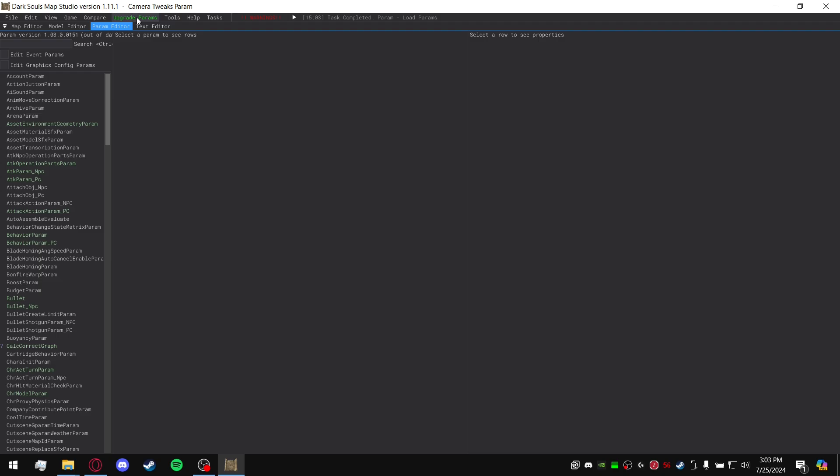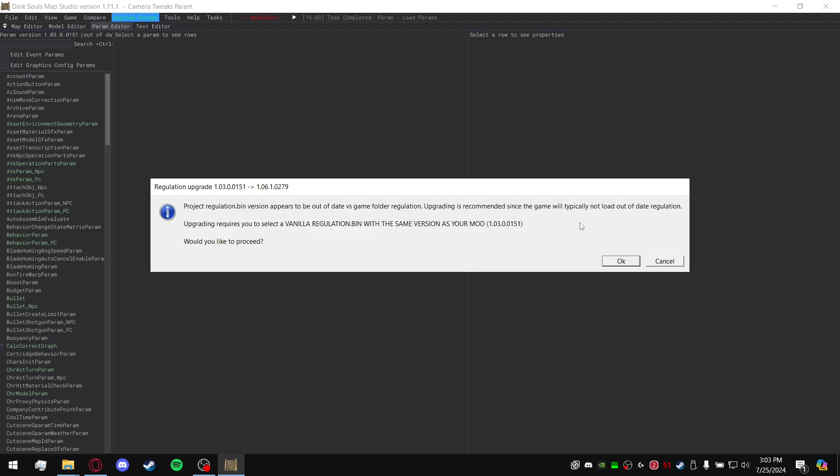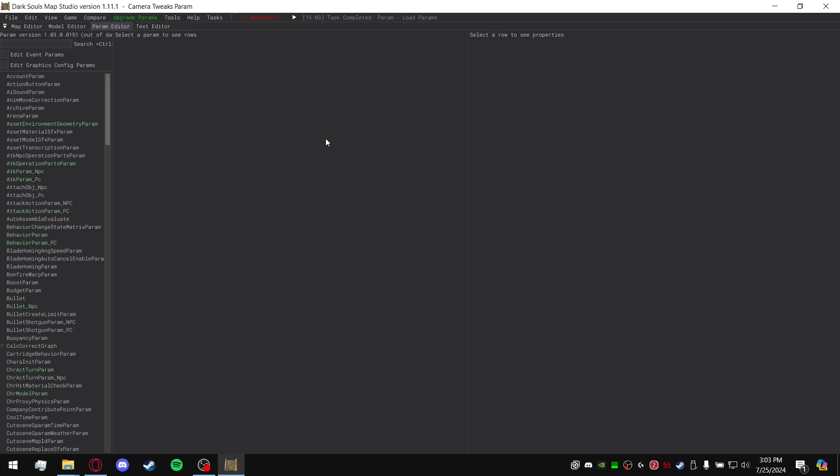And you'll go to Upgrade Params. Upgrading requires you to select a vanilla regulation.bin with the same version as your mod, 1.03.0.0151. Would you like to proceed? Leave it off that for now. You can go ahead and click cancel. Now we're going to grab that vanilla.